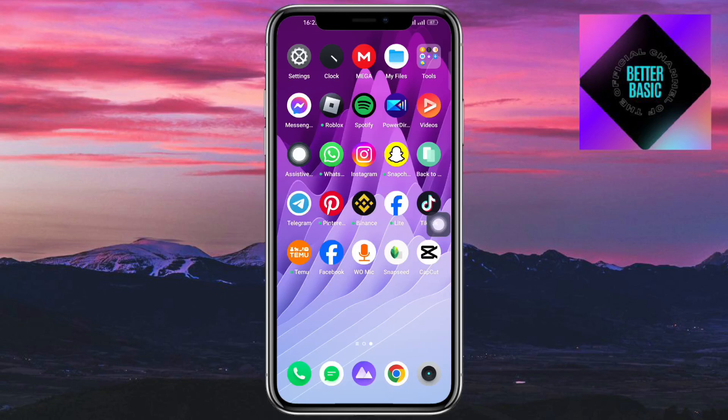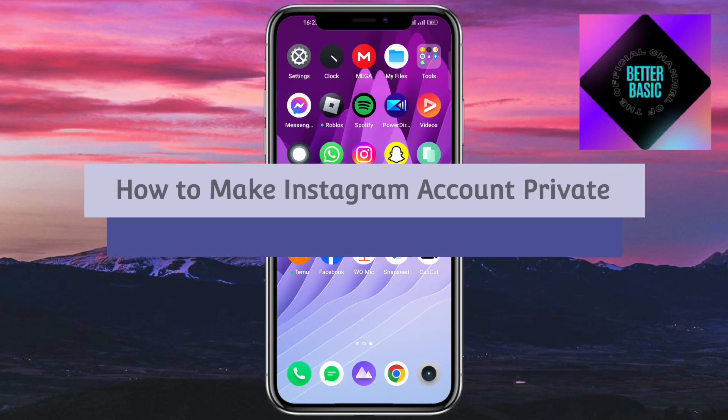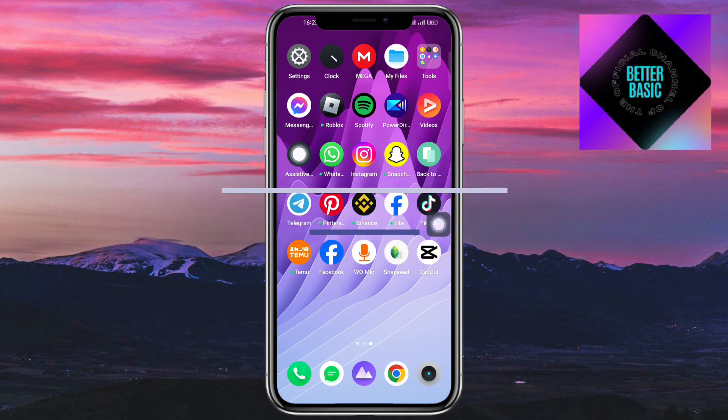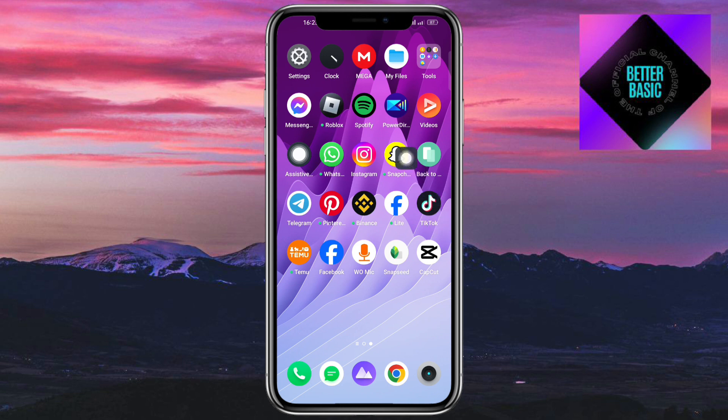Hey guys, welcome back to our channel. In this video I will show you how to make your Instagram account private, so if you want to know how it's done, this video is for you.